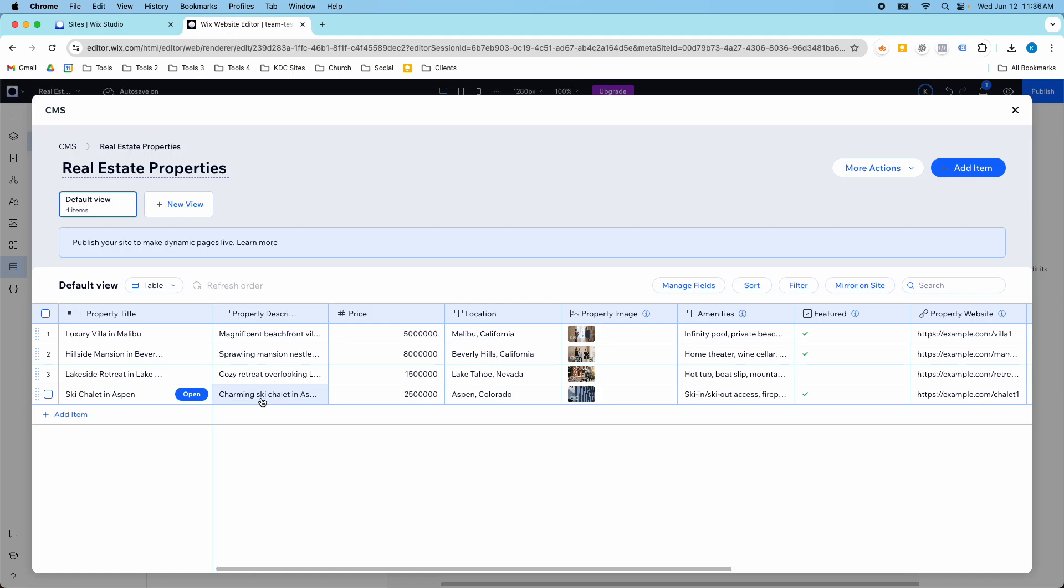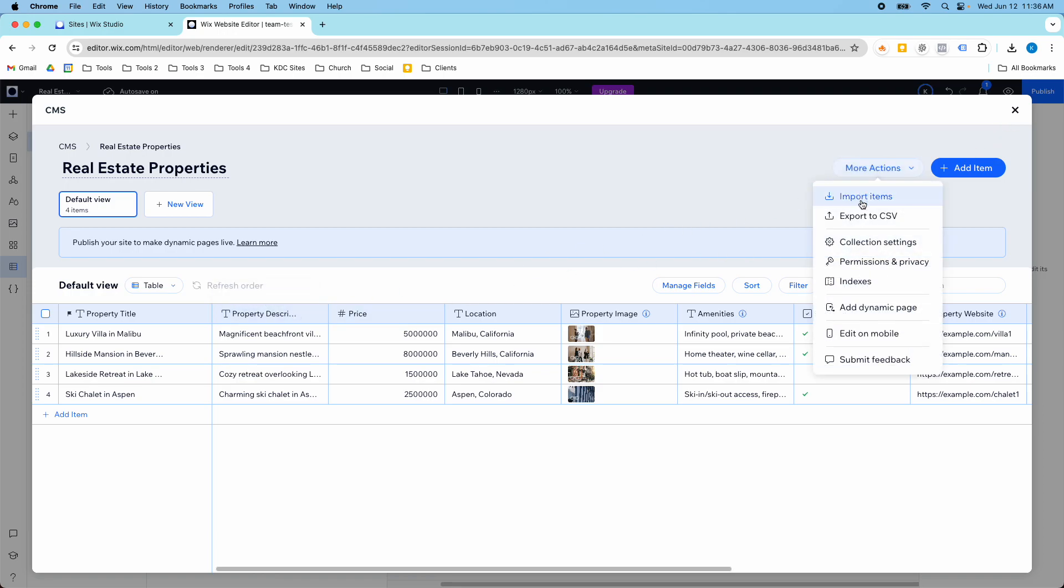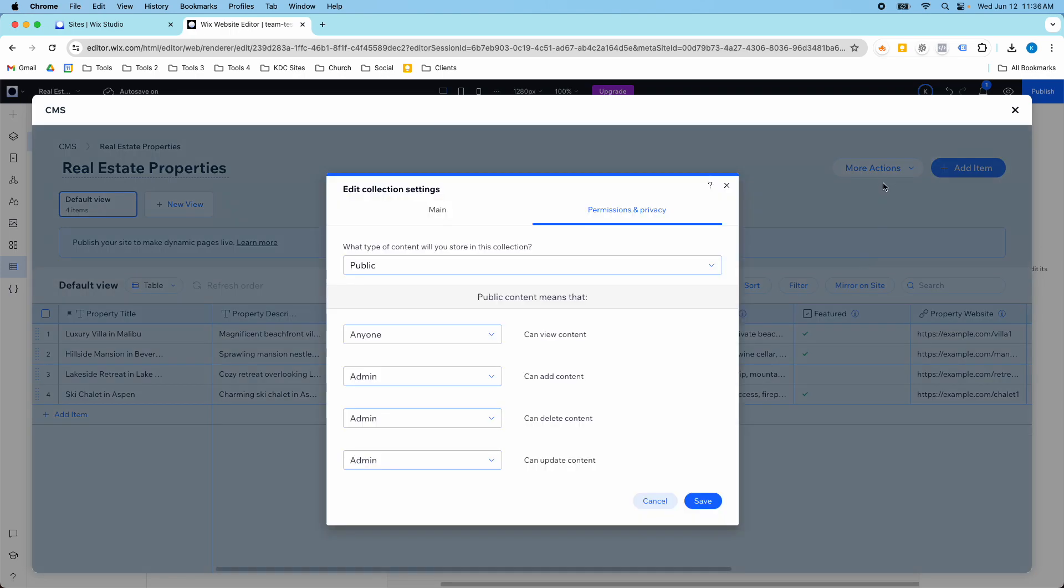This is a really cool way to update your content directly from your website. Let me show you one more use case that will make this really powerful. In the collection settings here, the permissions and privacy - more actions, permissions and privacy.